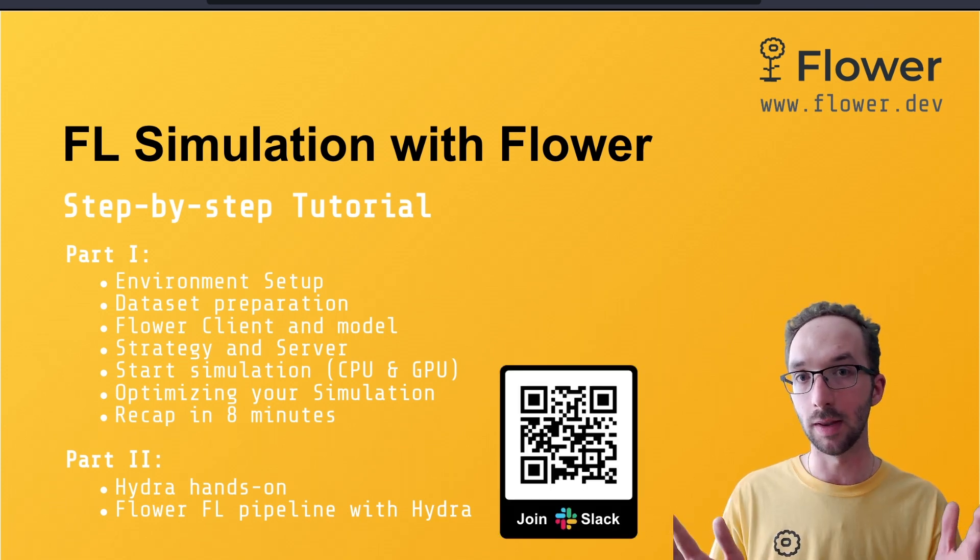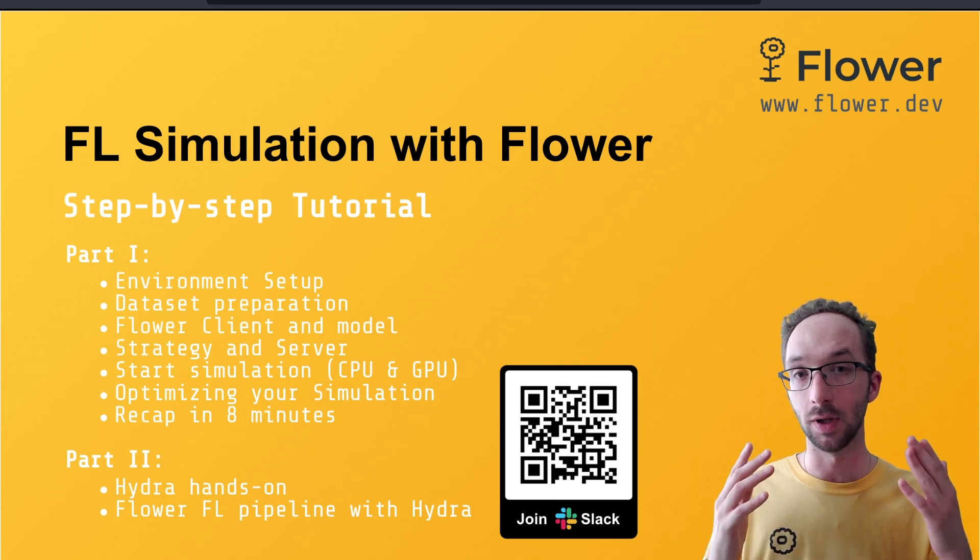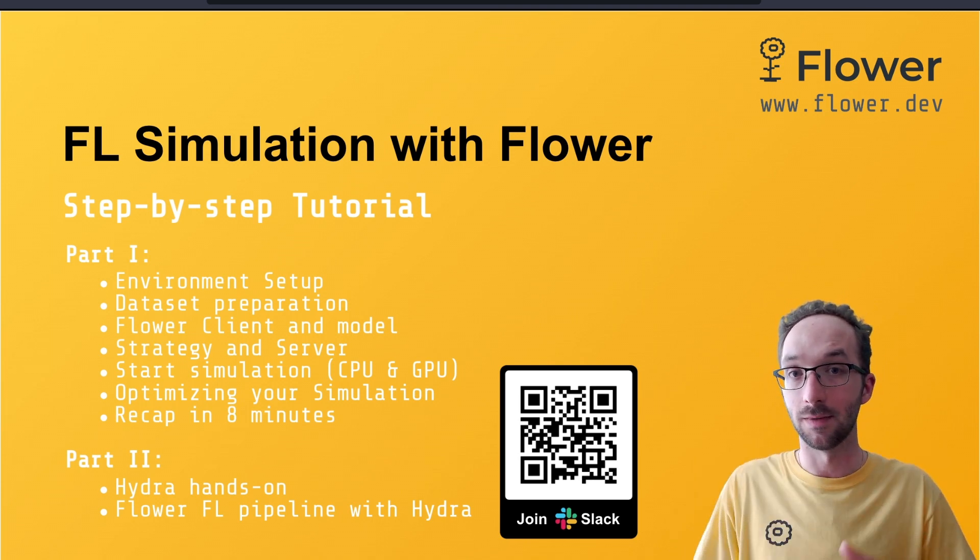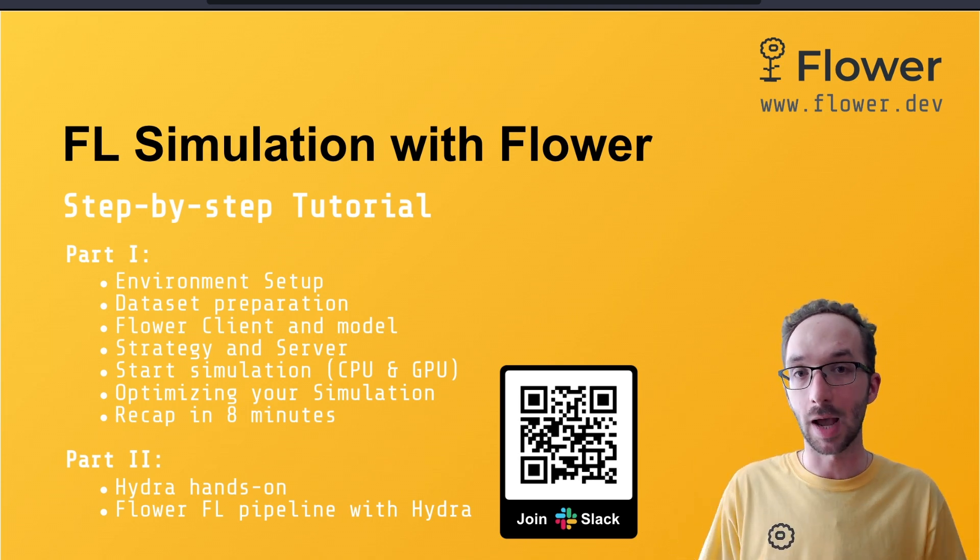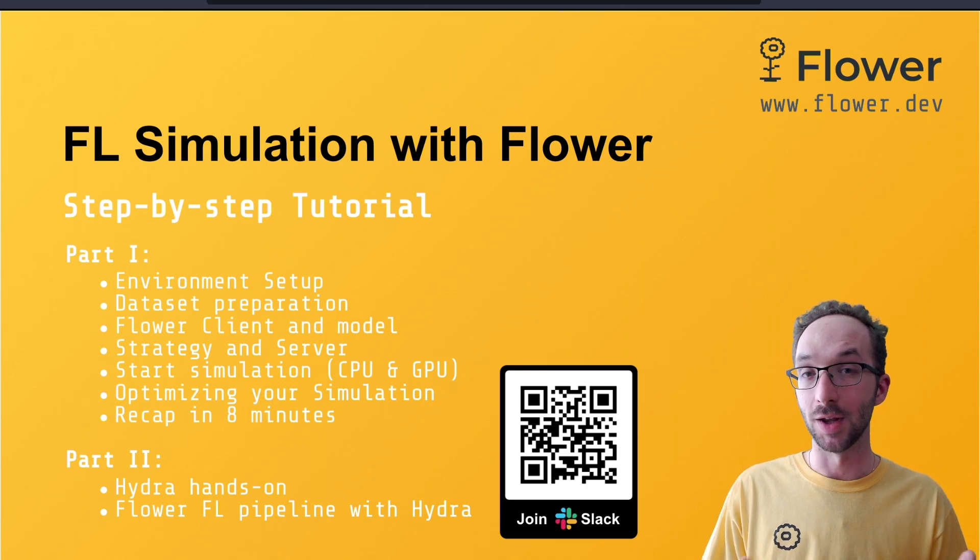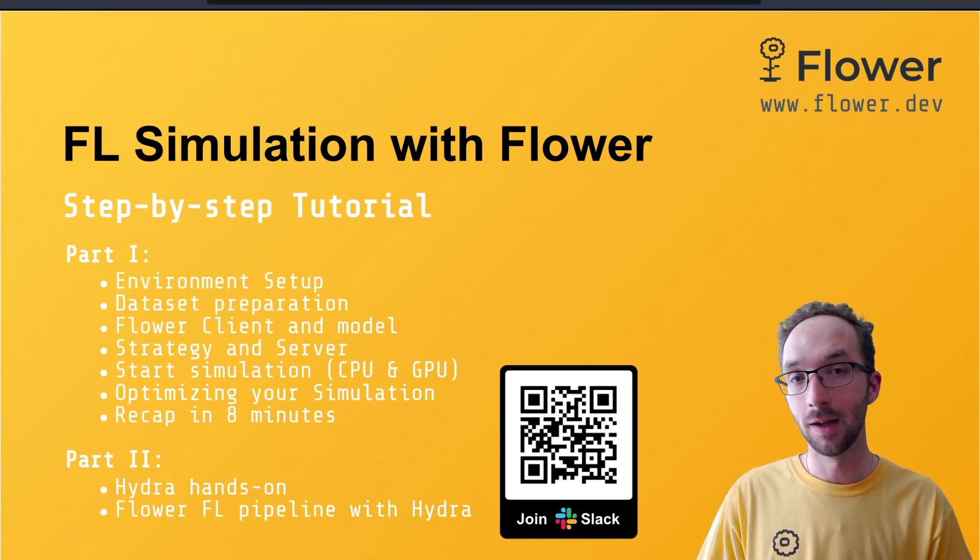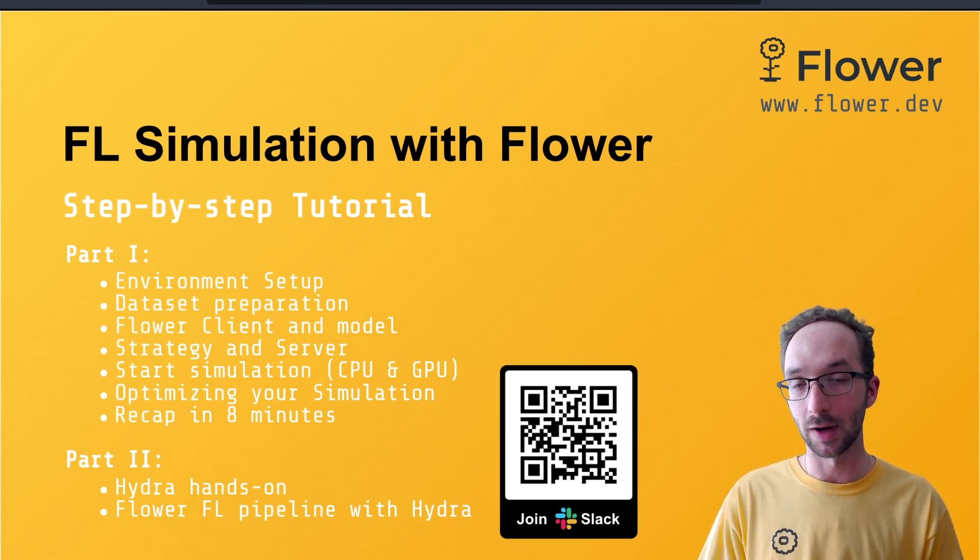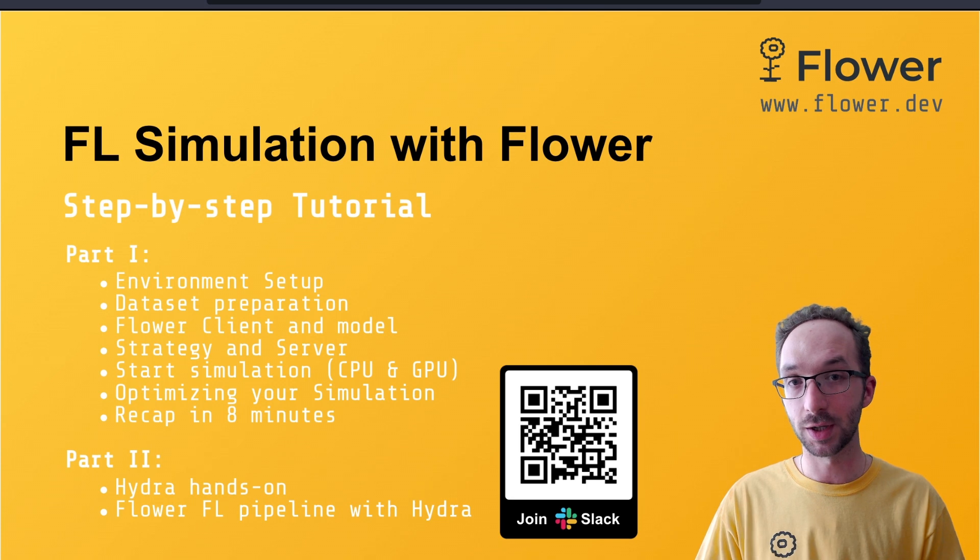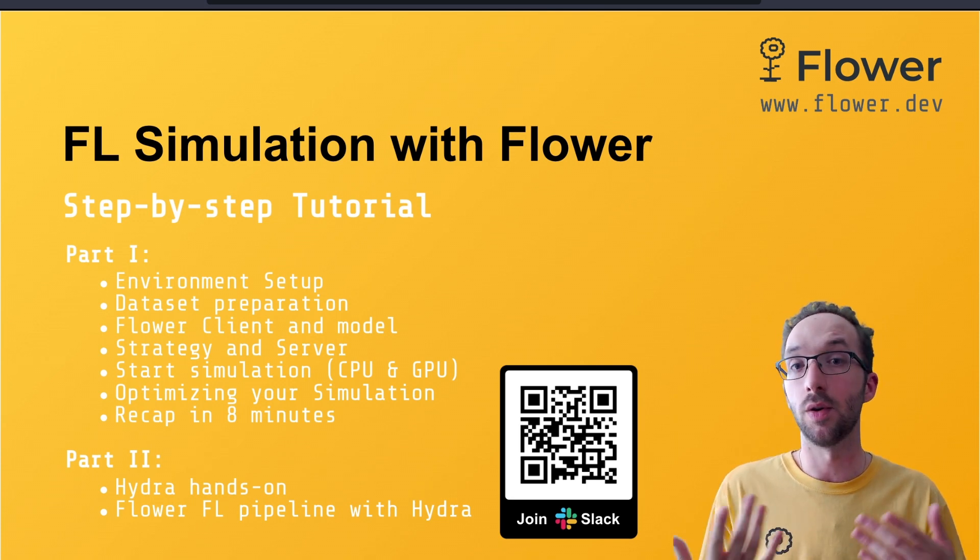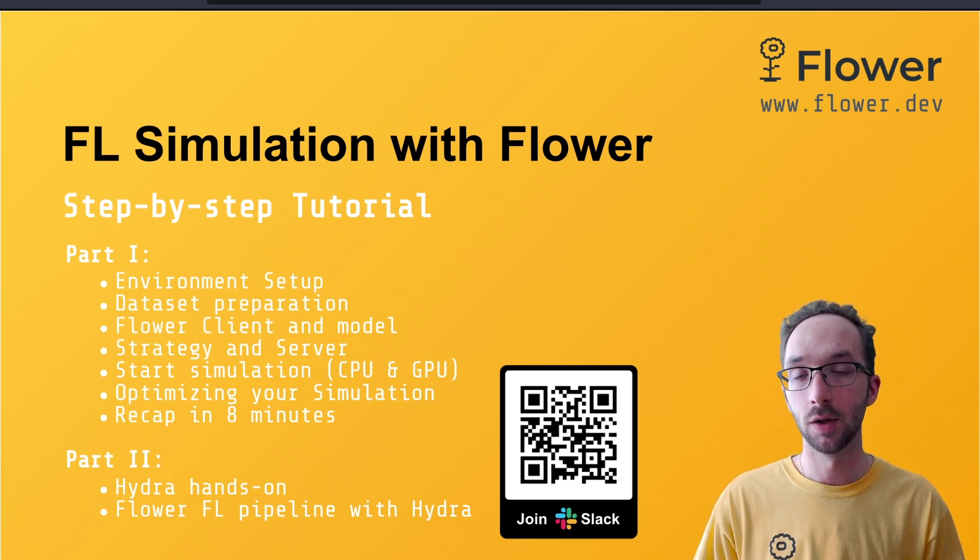Before concluding this introduction to this video tutorial series, I would like to invite you to join us in our Flower Slack. It's a vibrant community of federated learning researchers and engineers and other people that are just curious about federated learning.